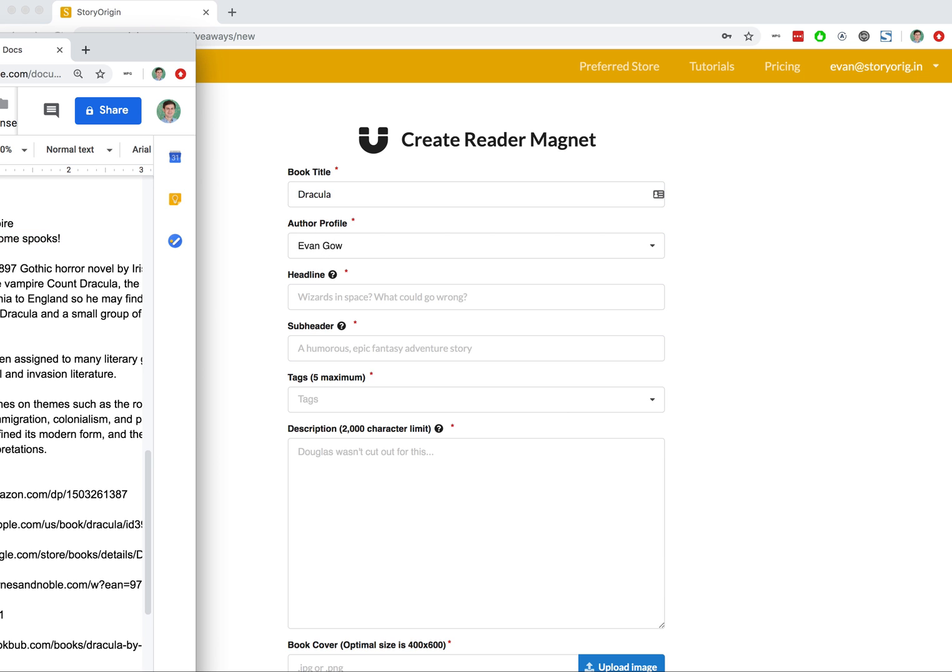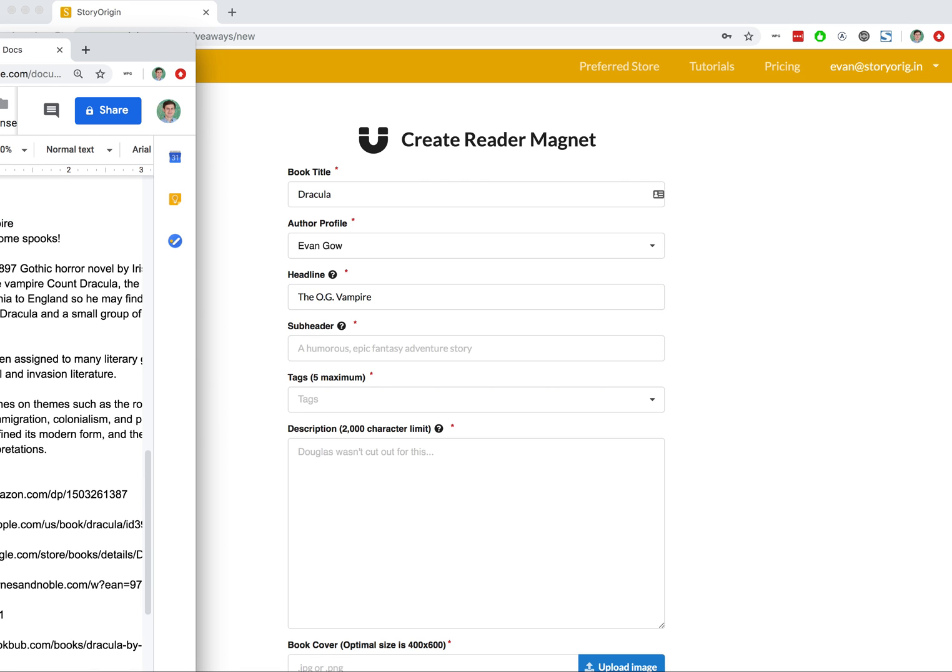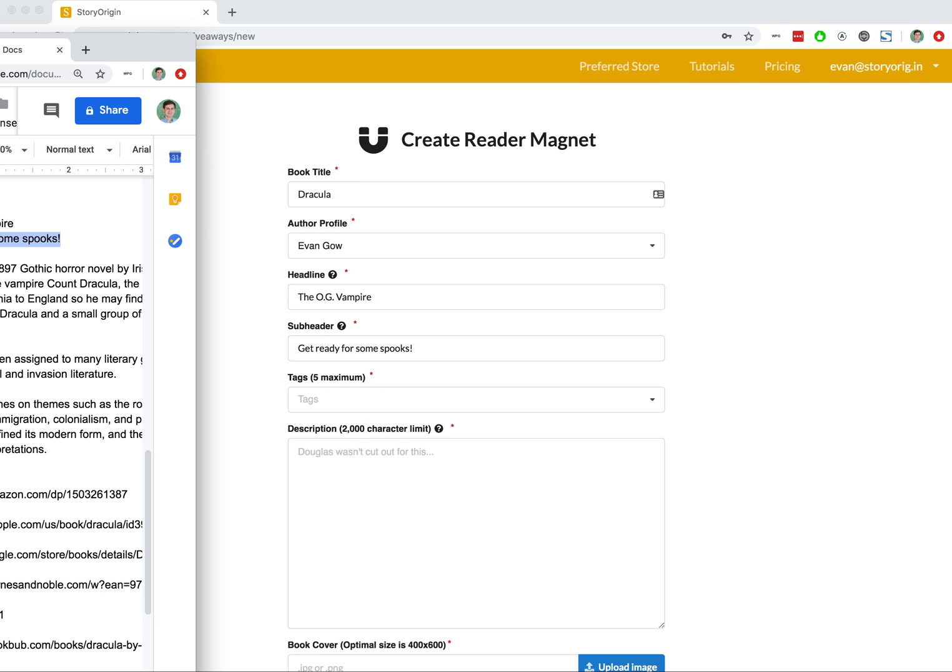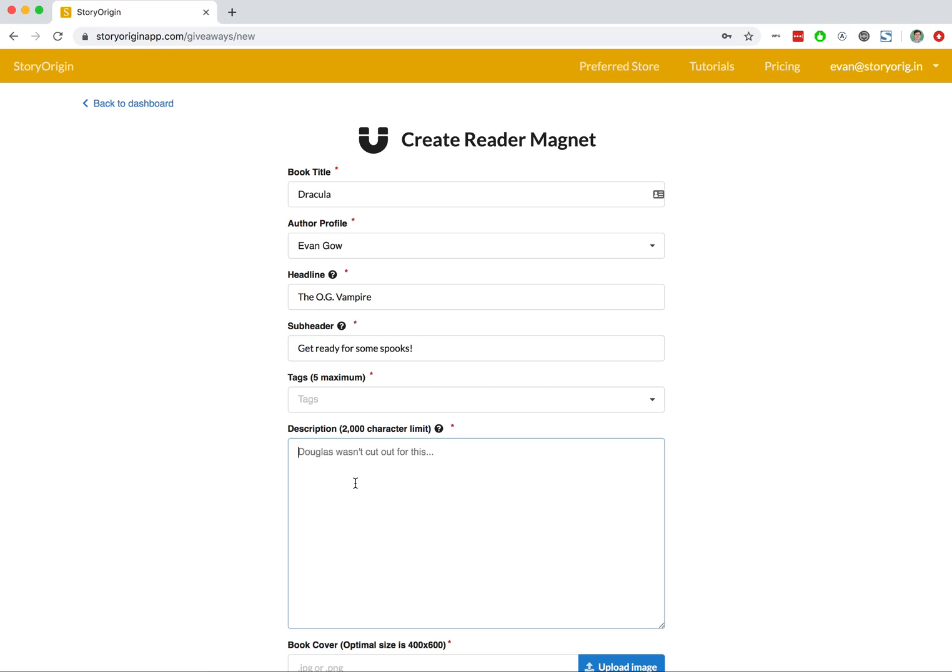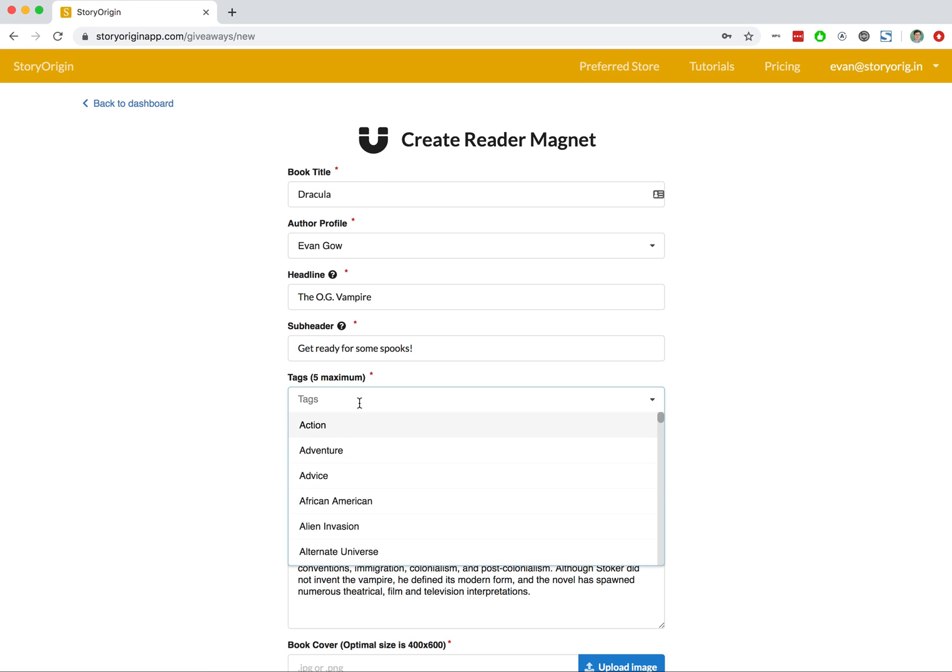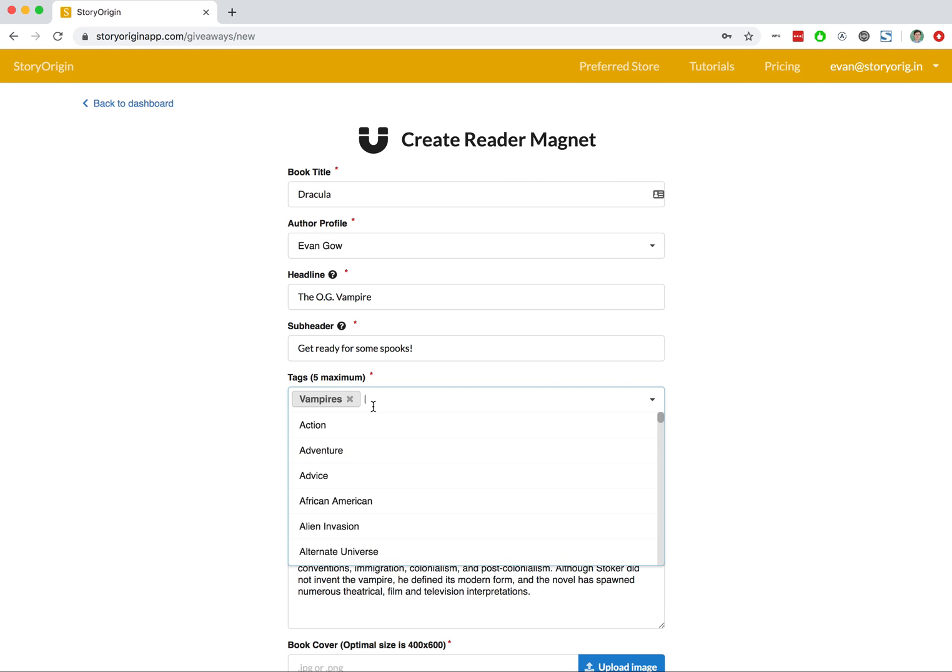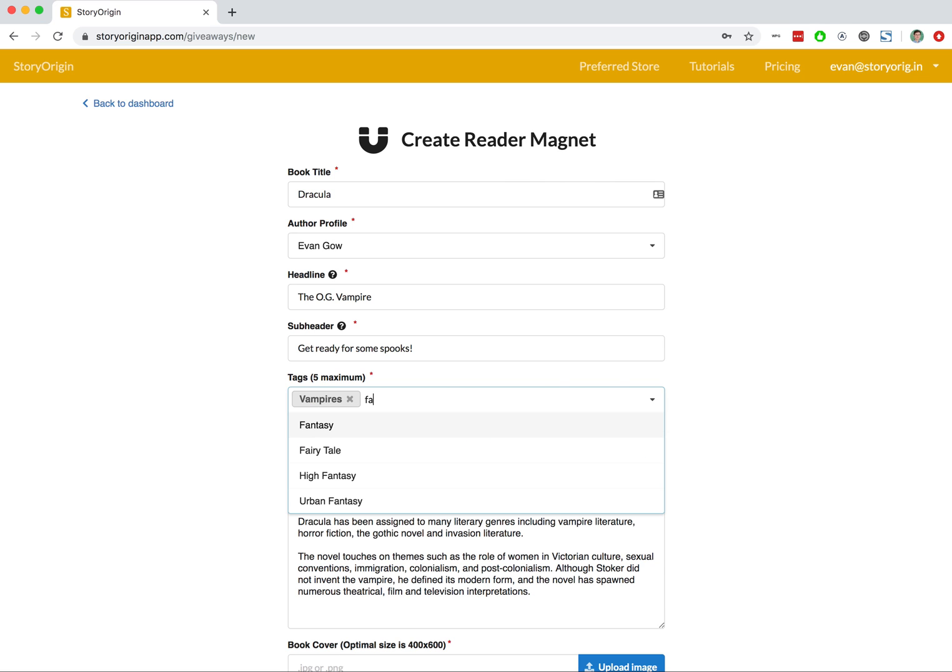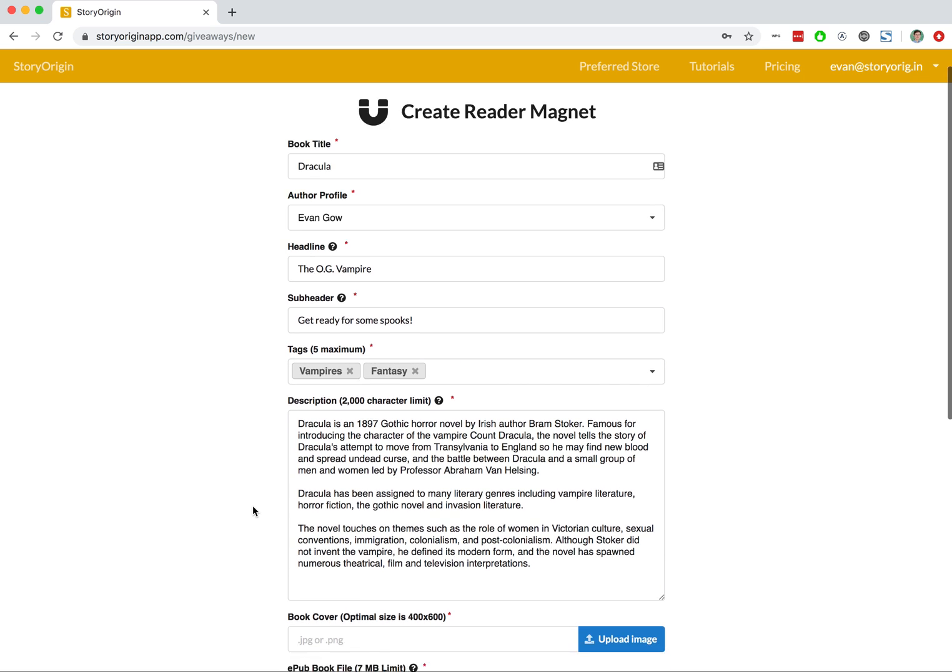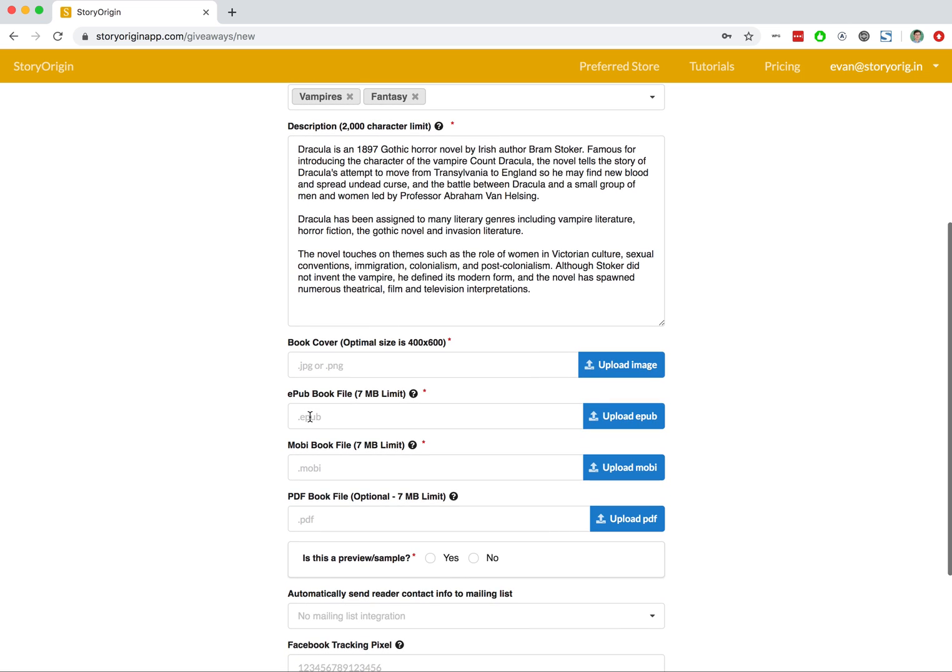I'll go ahead and put in a headline and subheader that I've already written. For the headline, it's typically something that you can use to grab the reader's attention, and for the subheader, something that pulls them in a little bit more. We'll go ahead and add Vampires and Fantasy tags here, and I've gone ahead and pasted in a blurb as well.